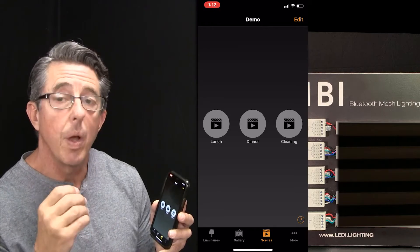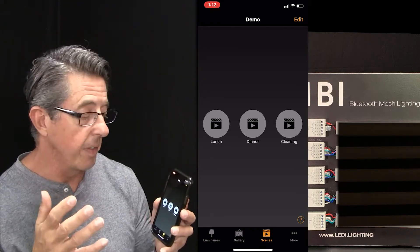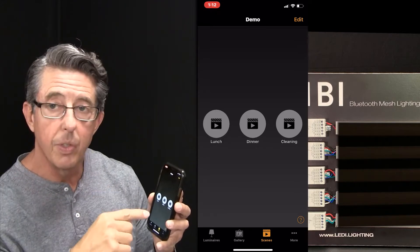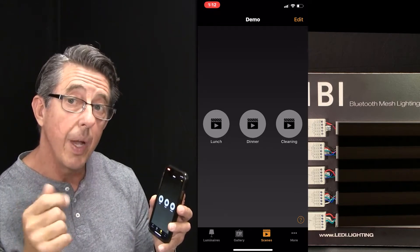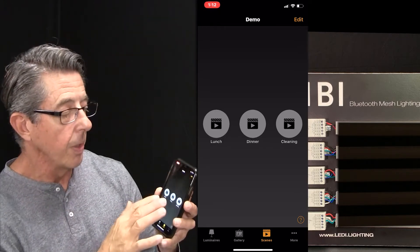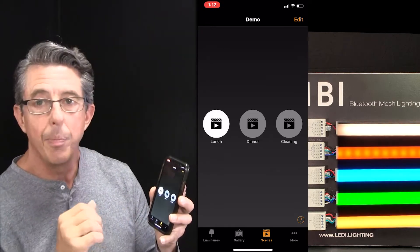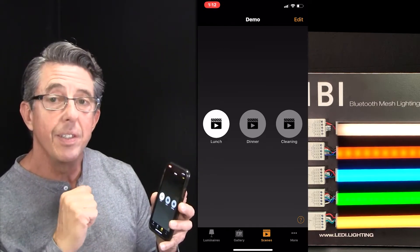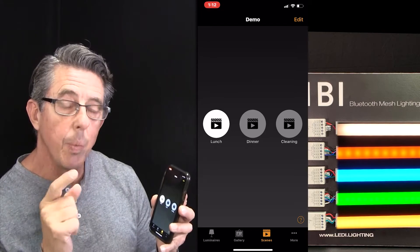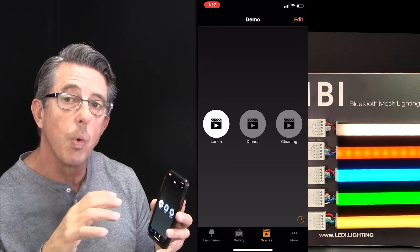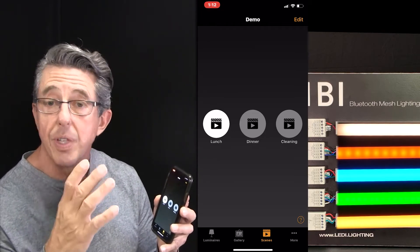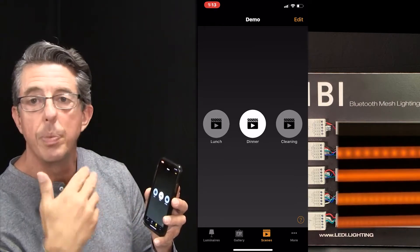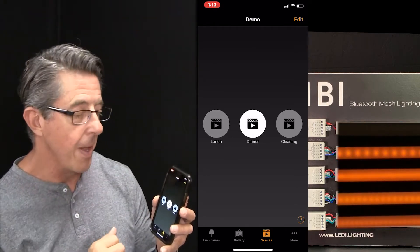So the lunch scene, we want to program something that's very fun and festive. I've already programmed some of these scenes in, so let me show you those, and then I'll teach you how you can program your own. The lunch scene we set up to be very festive — you notice all the different colors. But then moving into the dinner scene, we wanted something more romantic, something more amber.